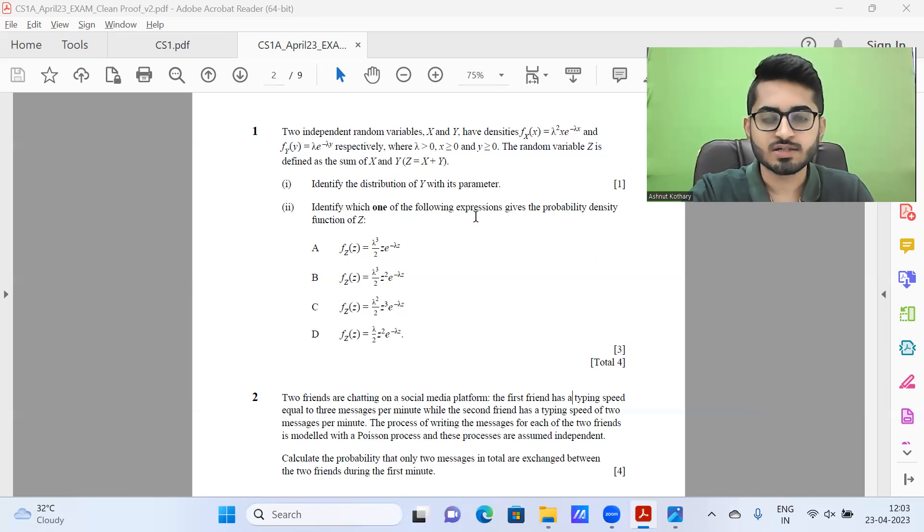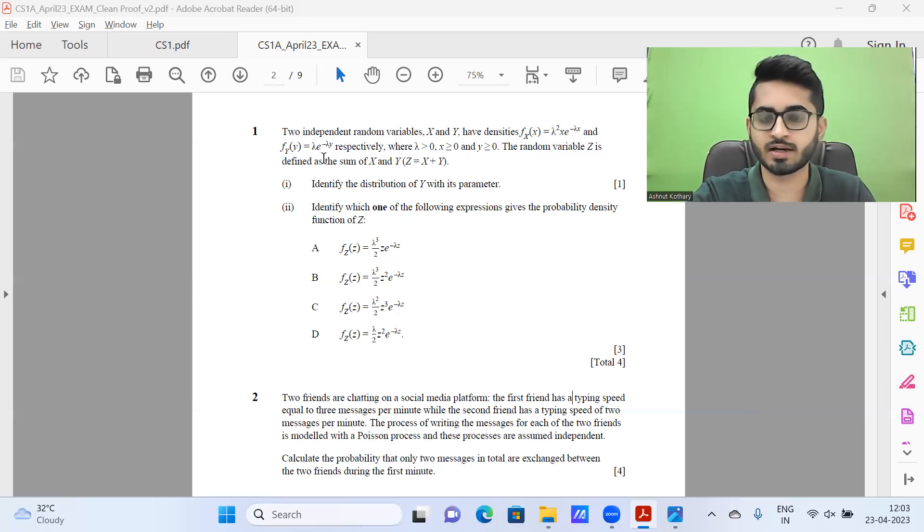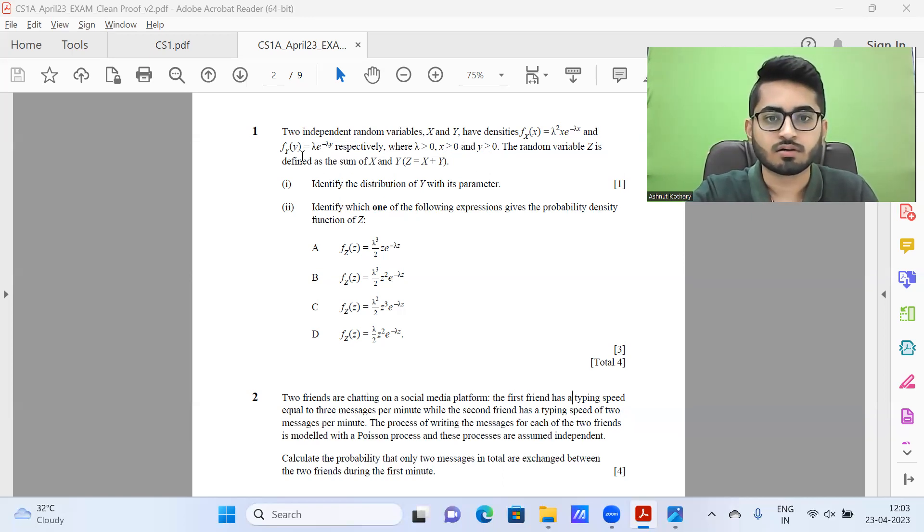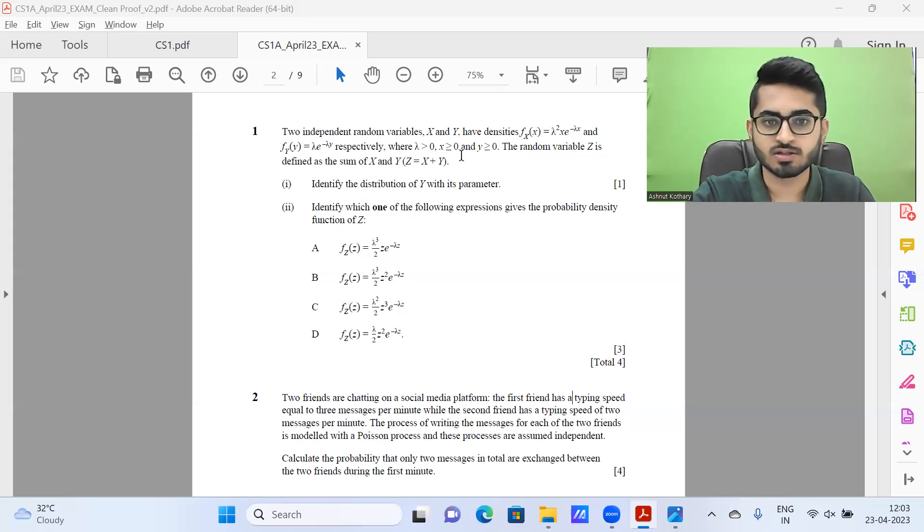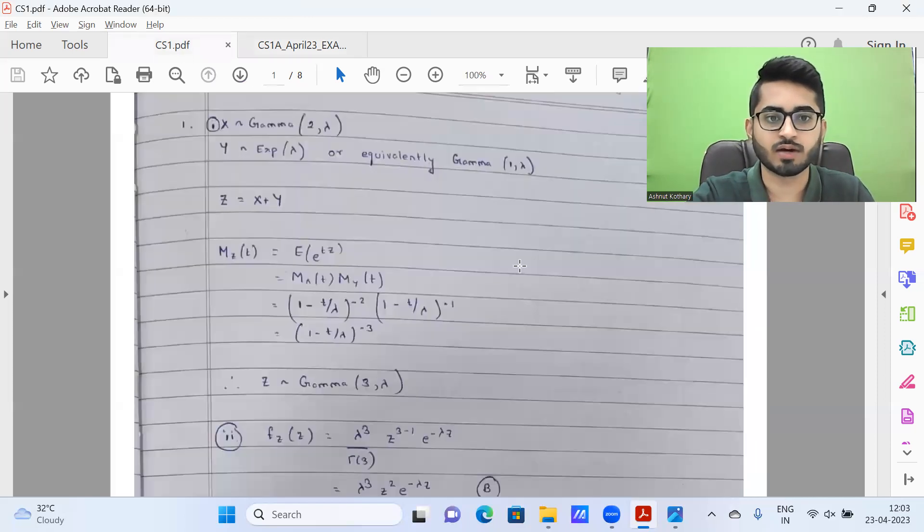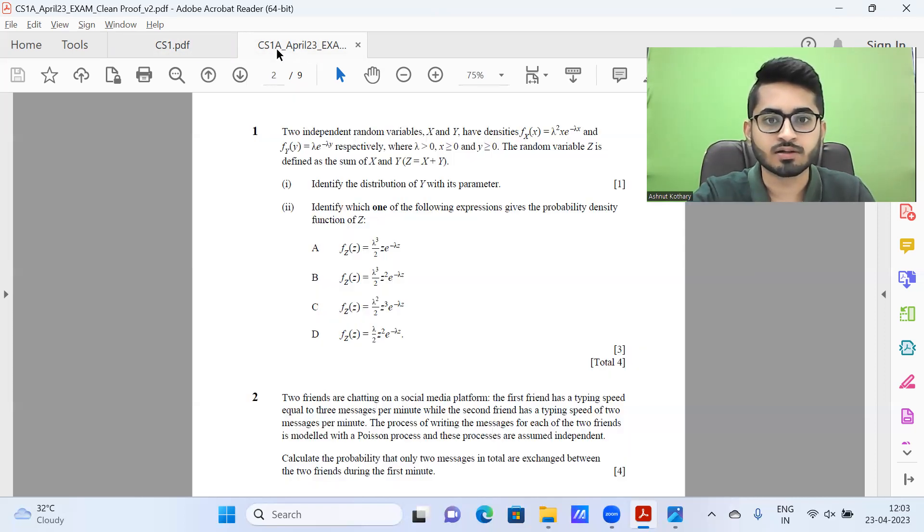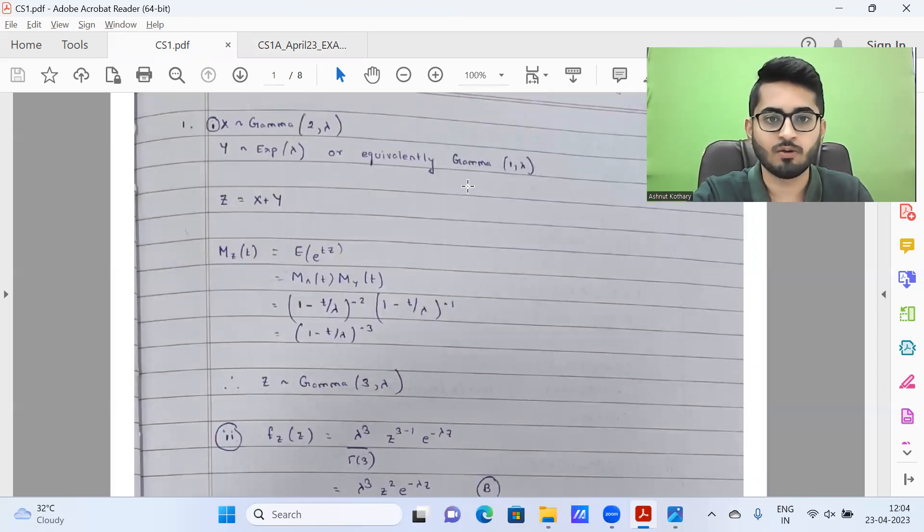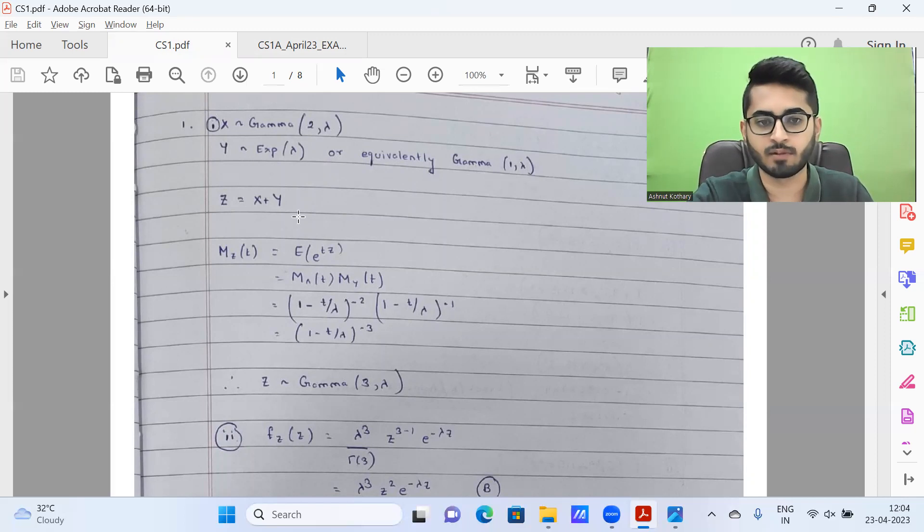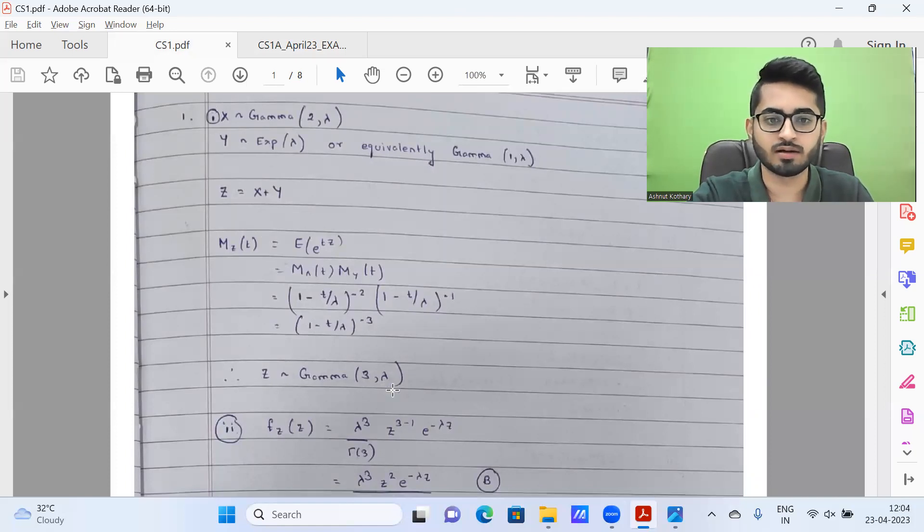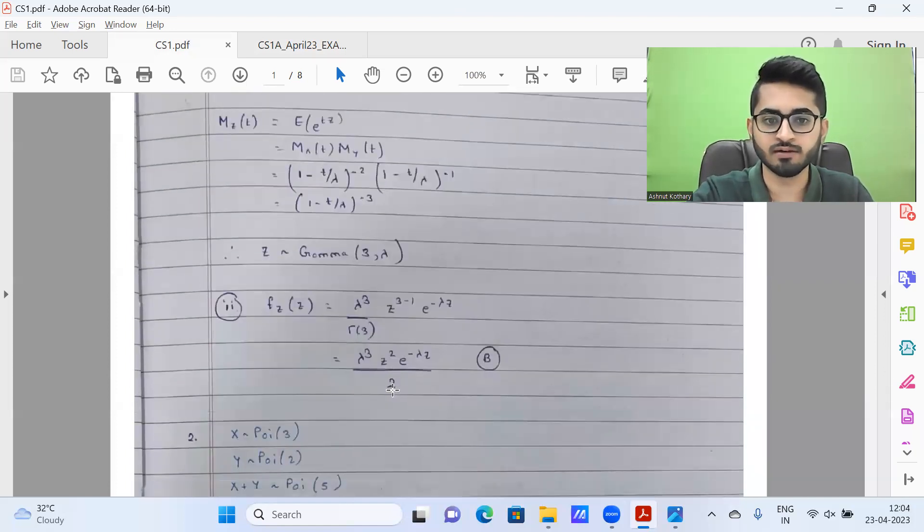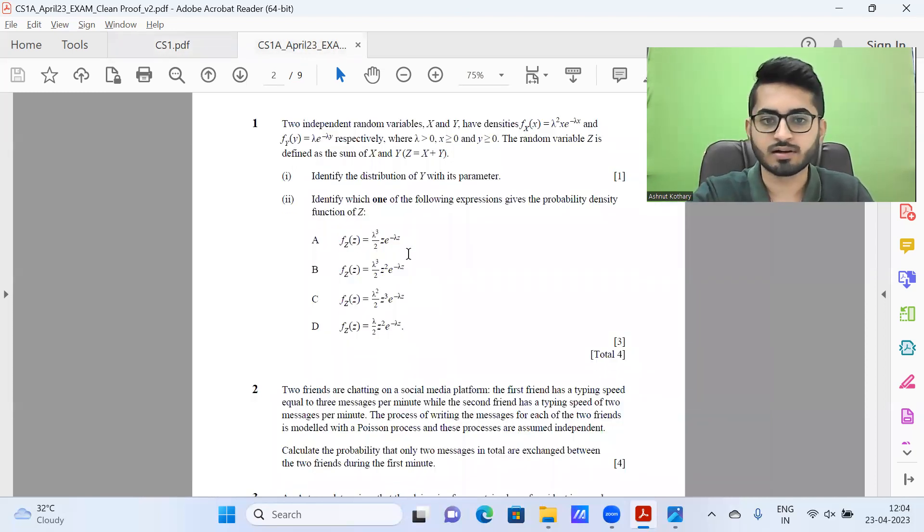Let's take a look at the first question. We have X and Y PDFs given. If you recognize, X is nothing but a gamma distribution, Y is exponential. We need to find the random variable Z. X follows gamma(2, λ), Y follows exponential(λ) or equivalently gamma(1, λ). Then Z = X + Y, so Z follows gamma(3, λ). For part two, it's corresponding to the PDF, coming out to be option three. Straightforward question, relatively.